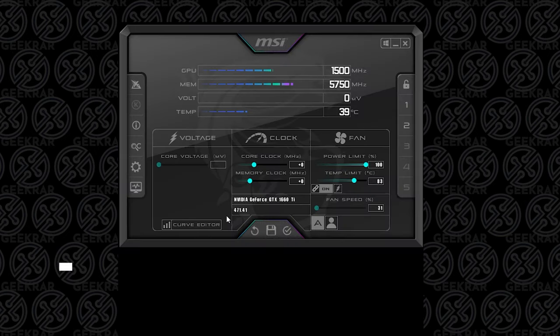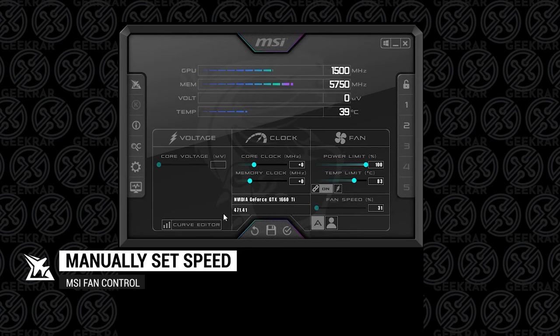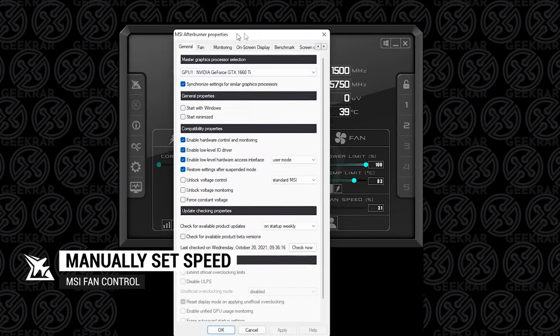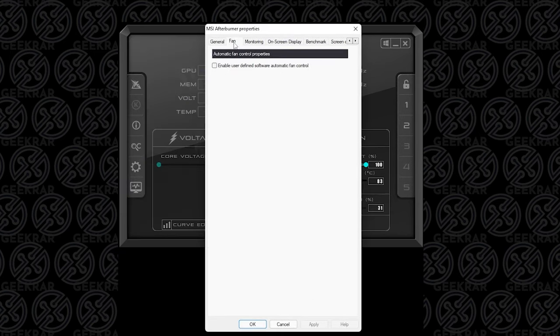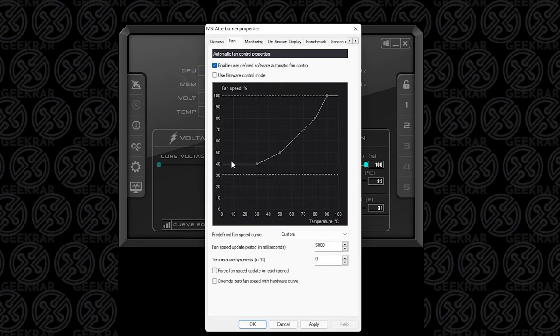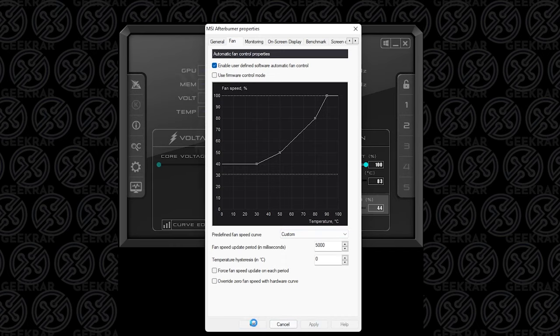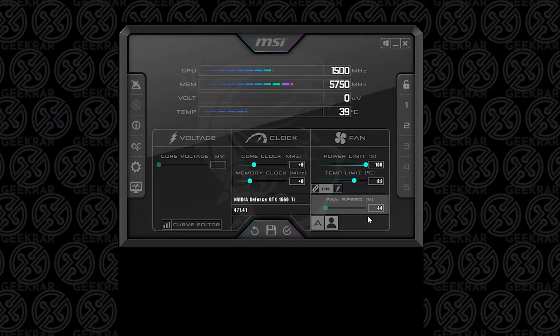The next one is to manually do it, and you can do that by going into the settings option. Inside settings you're going to go to fan, and we want to enable the first check mark over here. This is where you can define your fan speed and set a custom level for it. Once you have set your predefined fan speed curve and all the parameters for it, you can hit apply and okay. It'll automatically adjust the fan speed according to your settings.